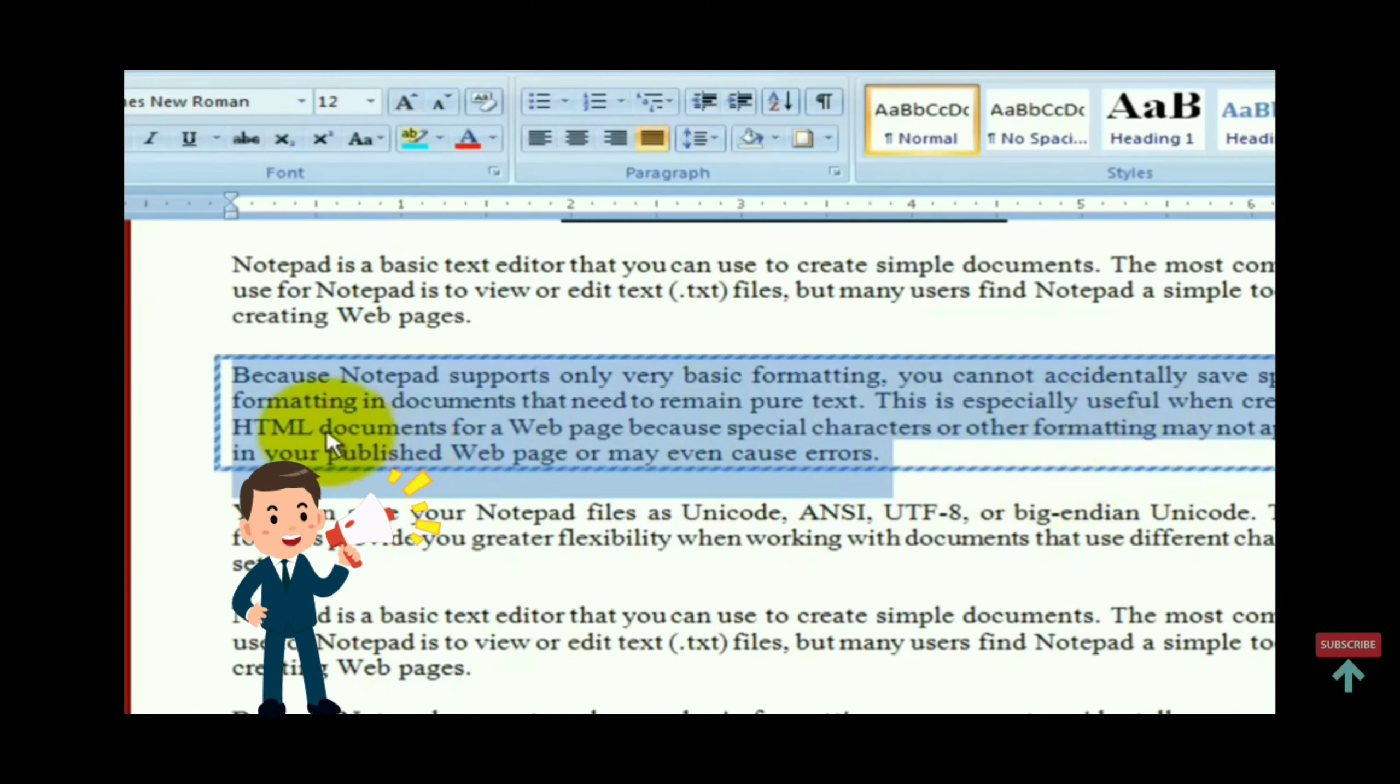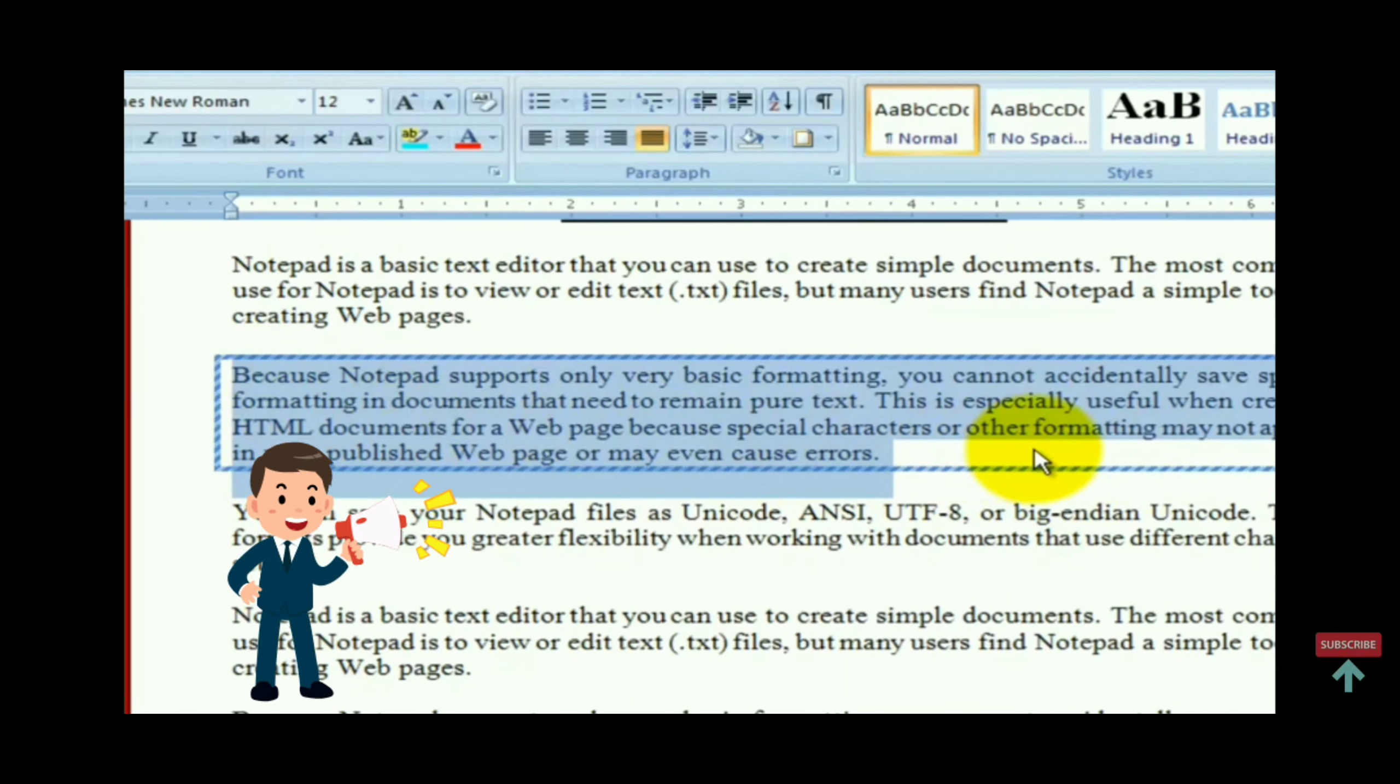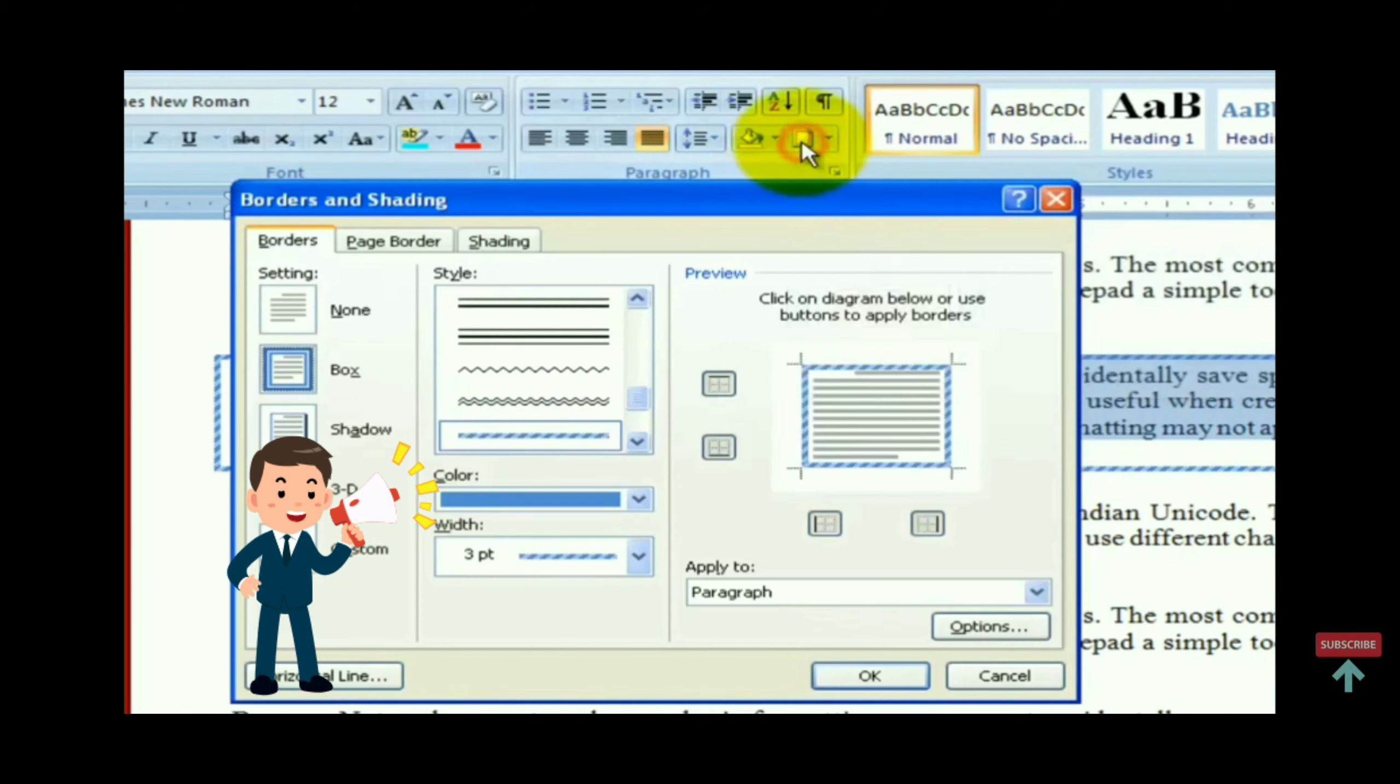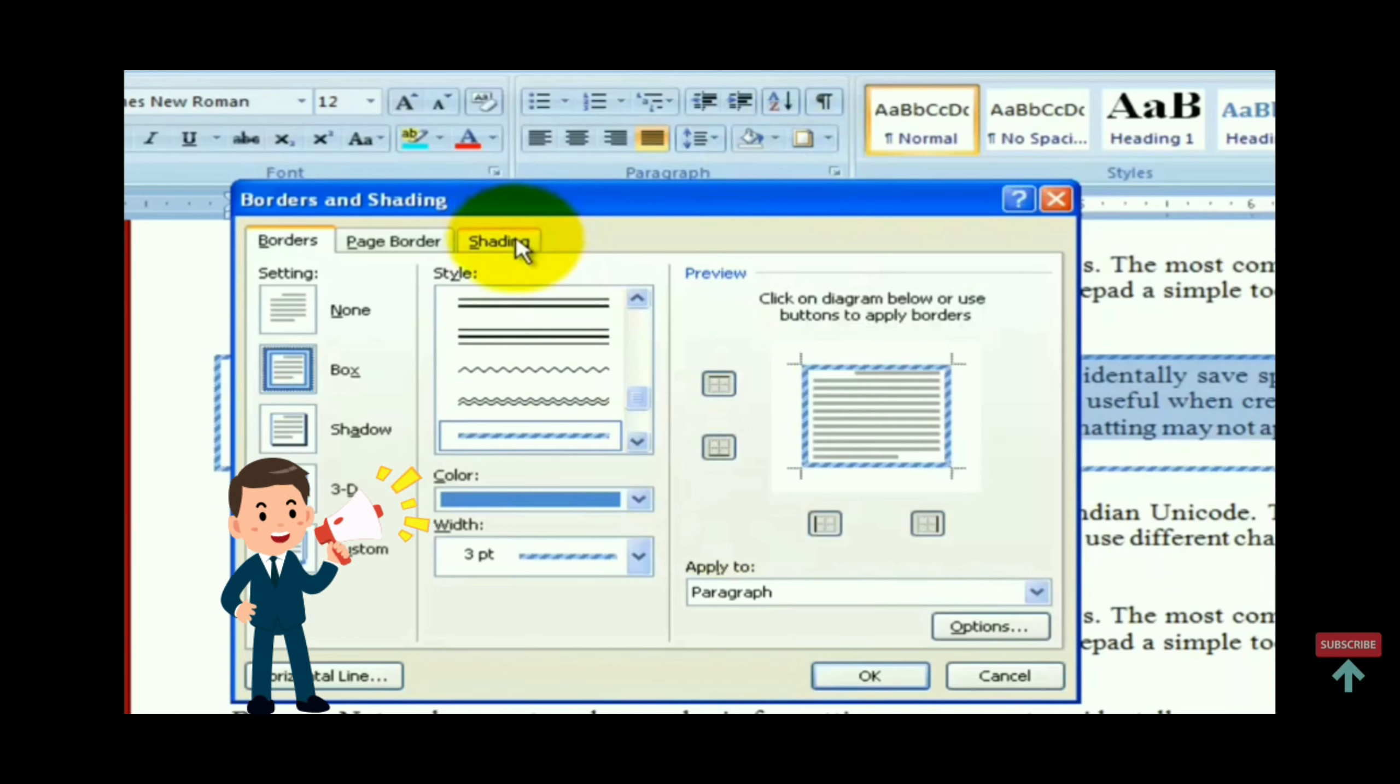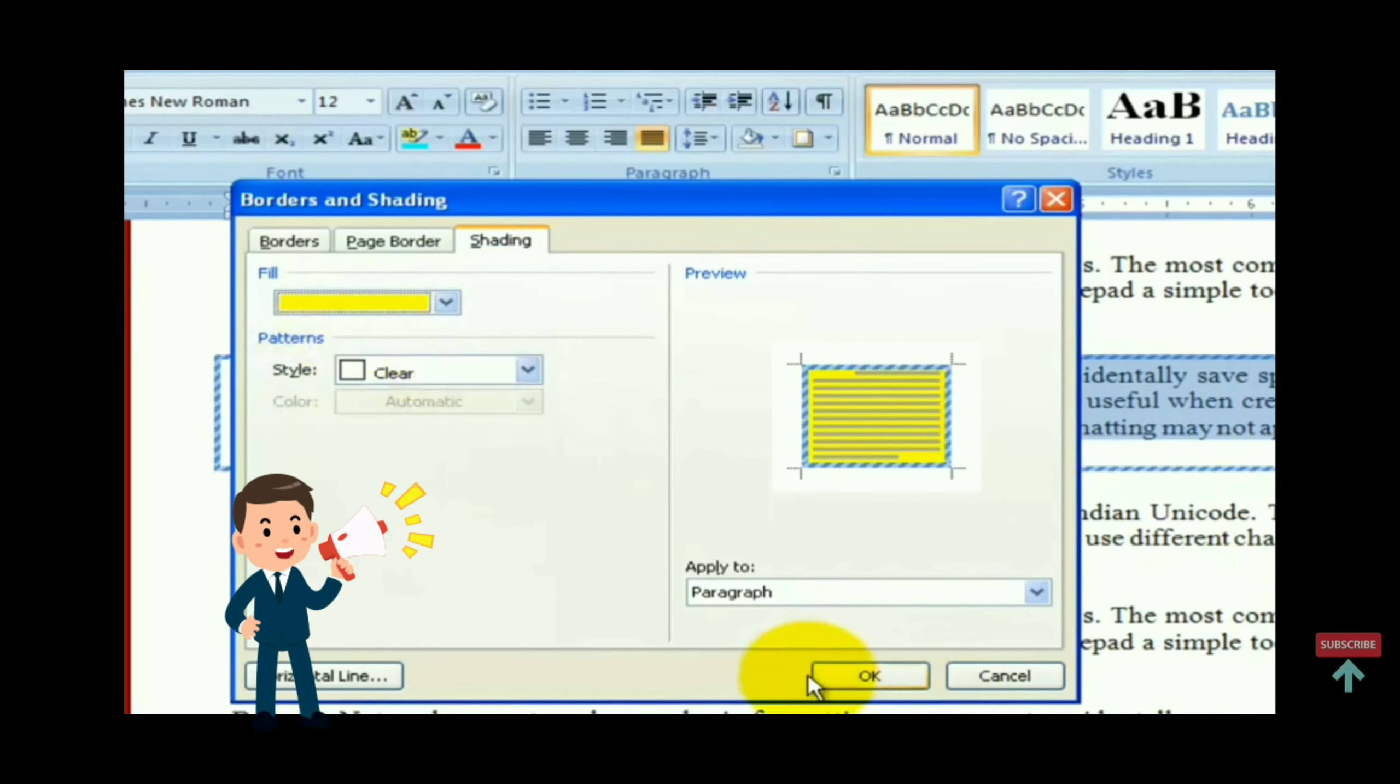And then select shading option, then fill color and select yellow or whichever you want.